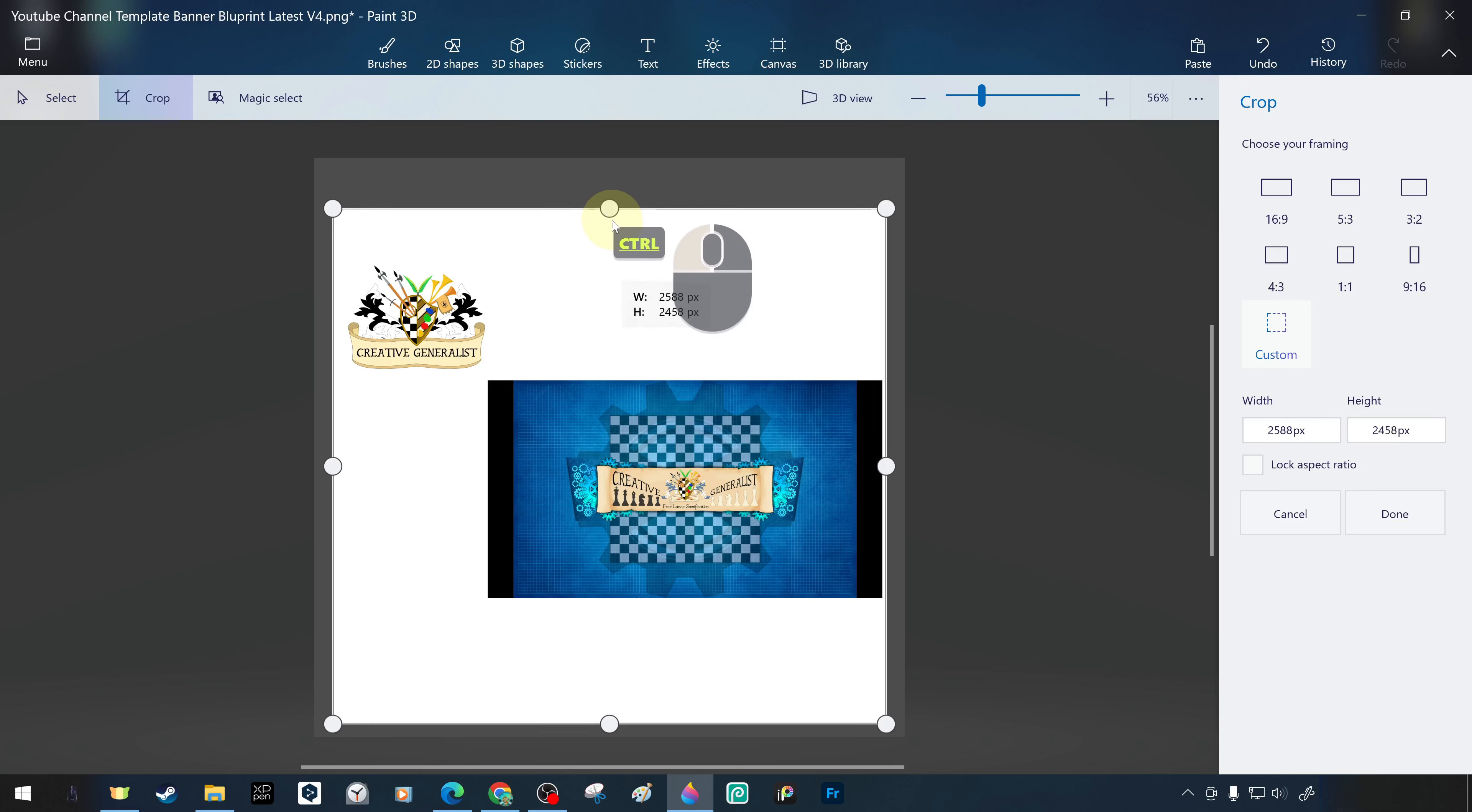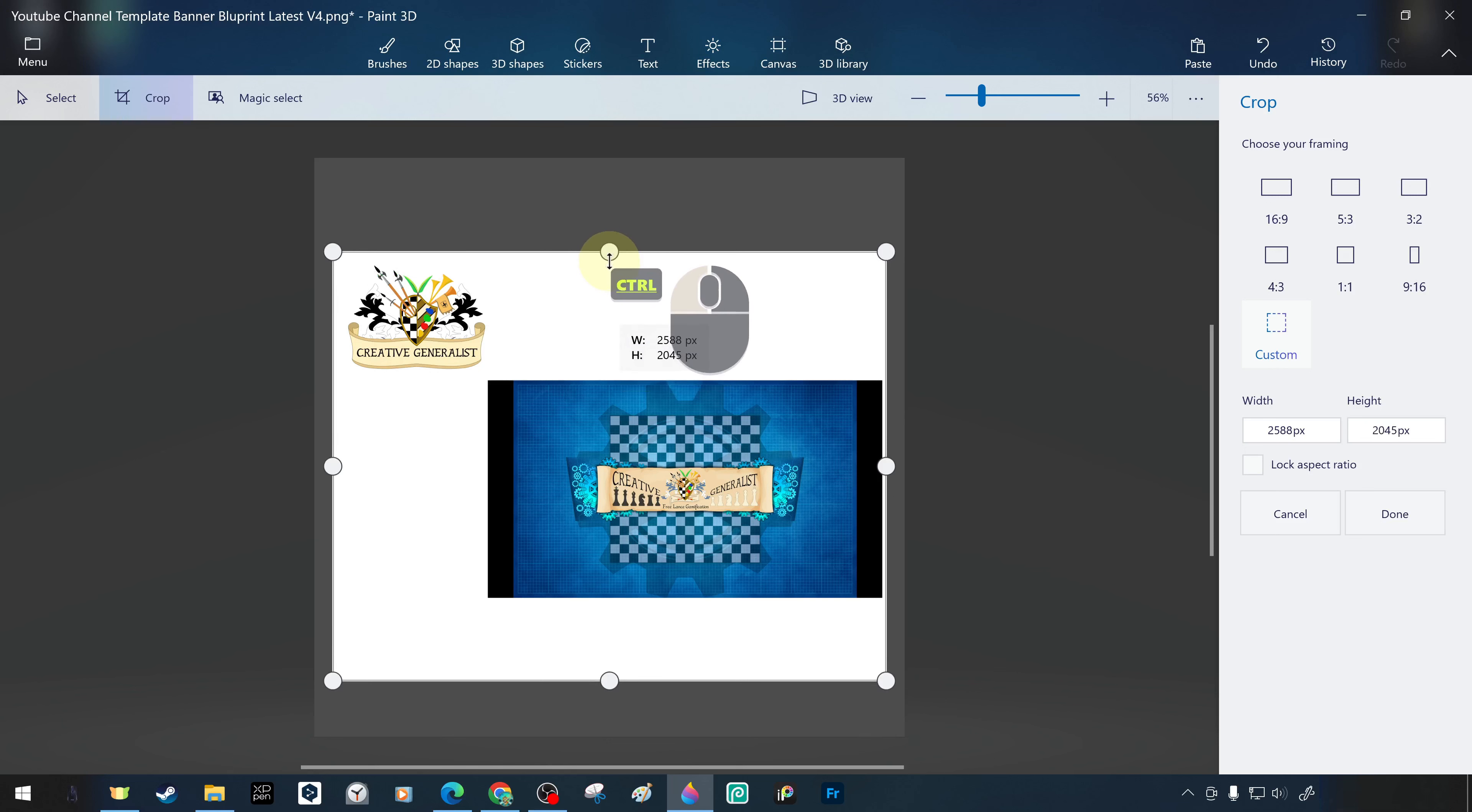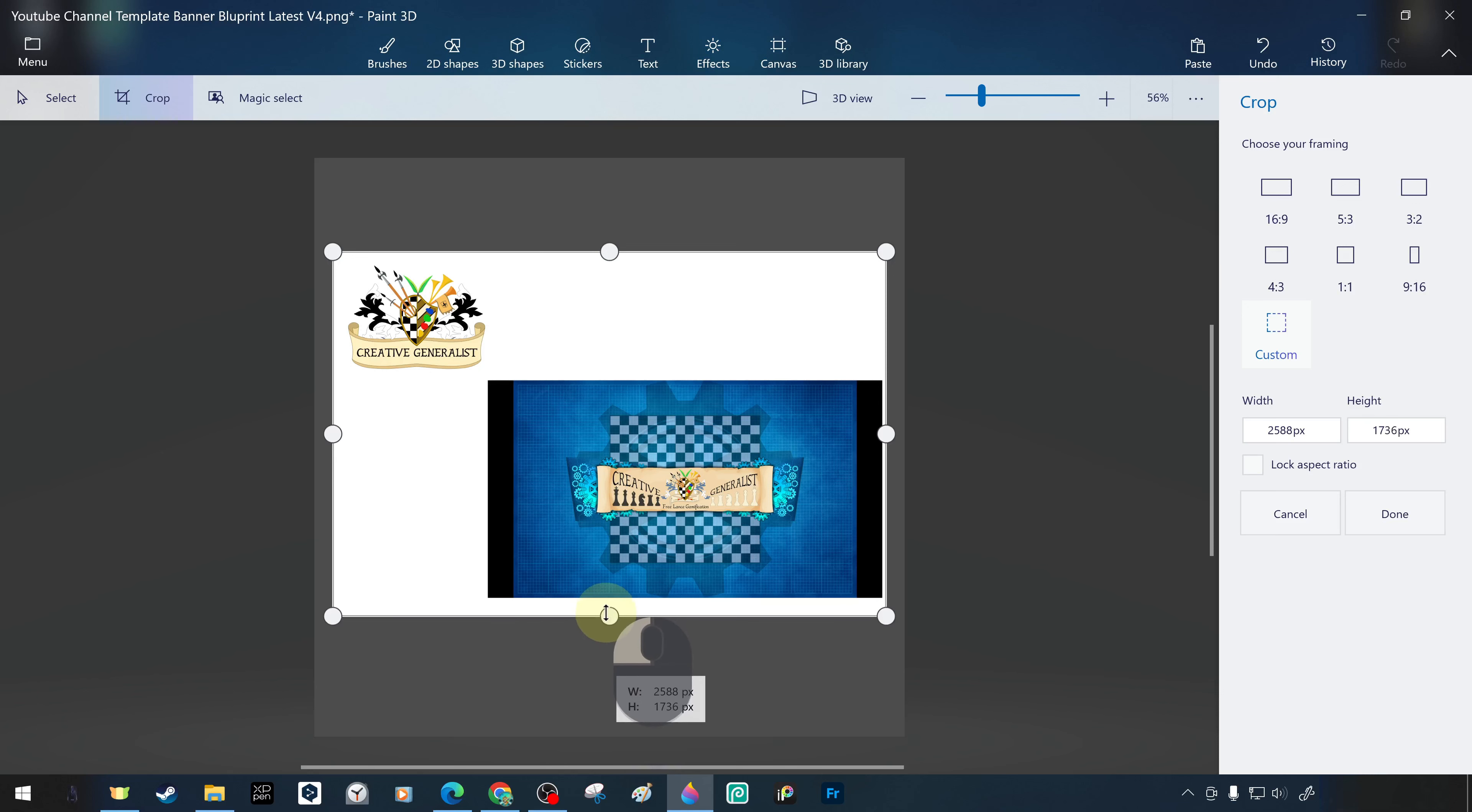It is also possible to select the crop area using the left mouse button to shrink or expand a single edge or a single corner.